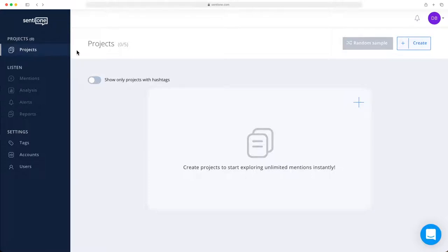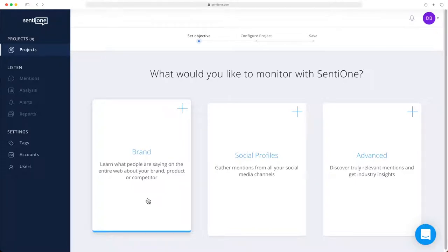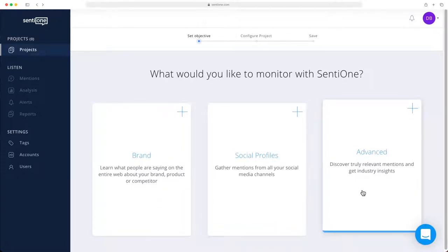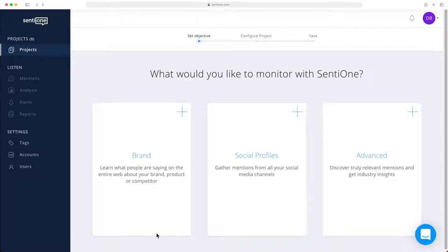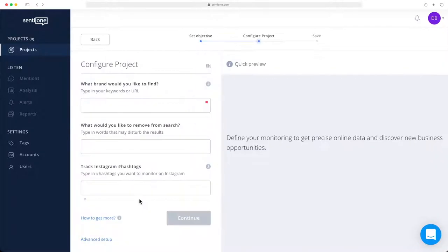Let's go into the projects tab. Now you'll see a list of all your projects you've created so far. If you want to start a new project, click the create button. The system will then offer you three setup options. You can choose from brand, social profiles, and advanced search options. First, let's take a look at brand analysis in detail. This is the most frequently used type of project. If you want to have a quick idea how a specific term is performing online — for example, Apple, Samsung, Home Office, or online banking — then select brand monitoring.